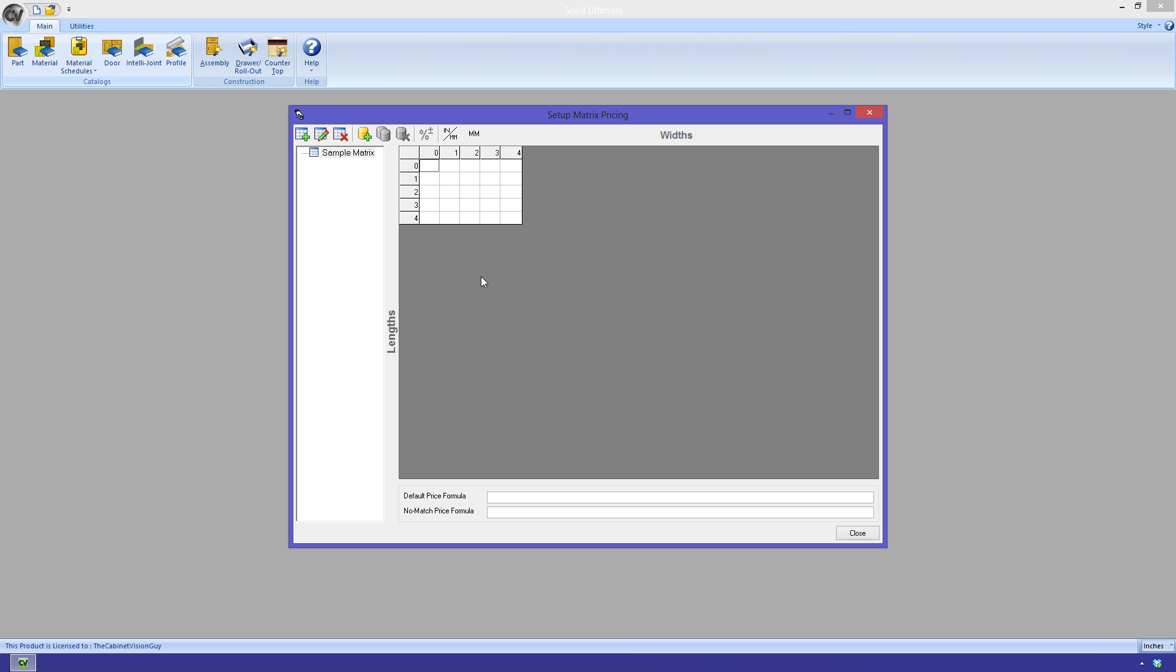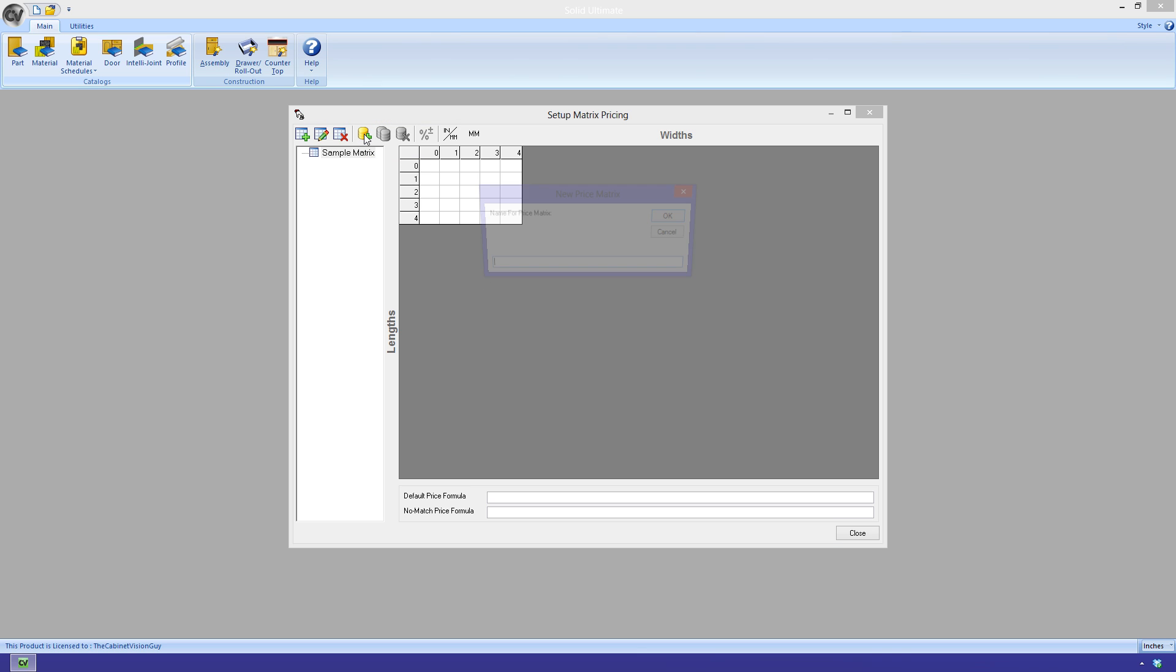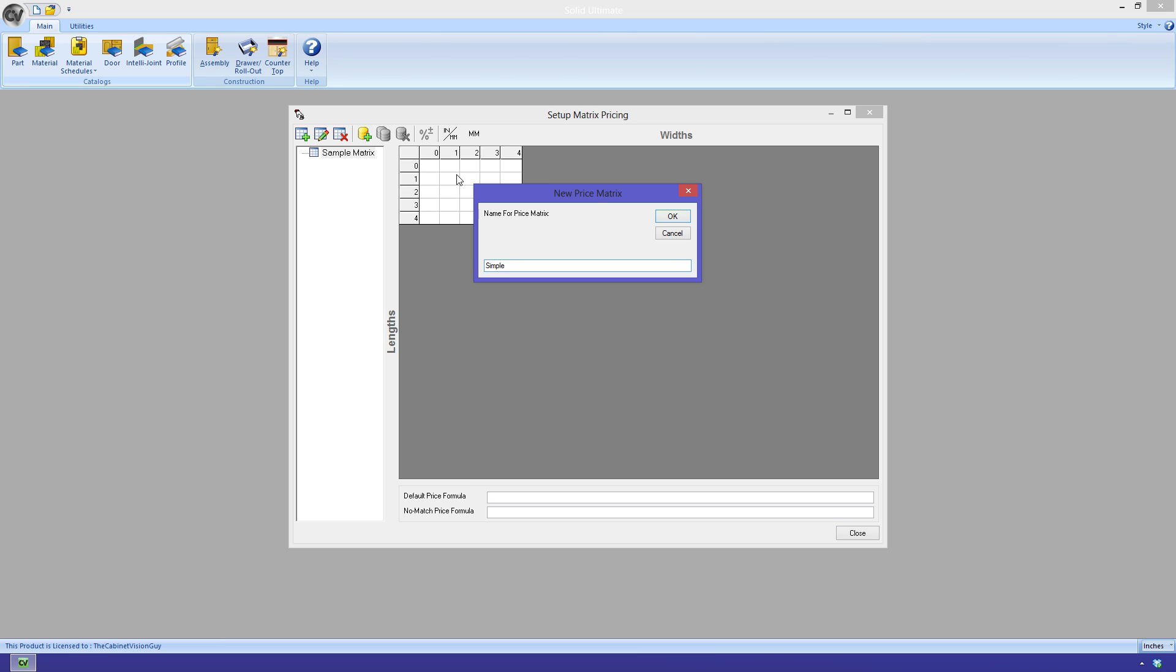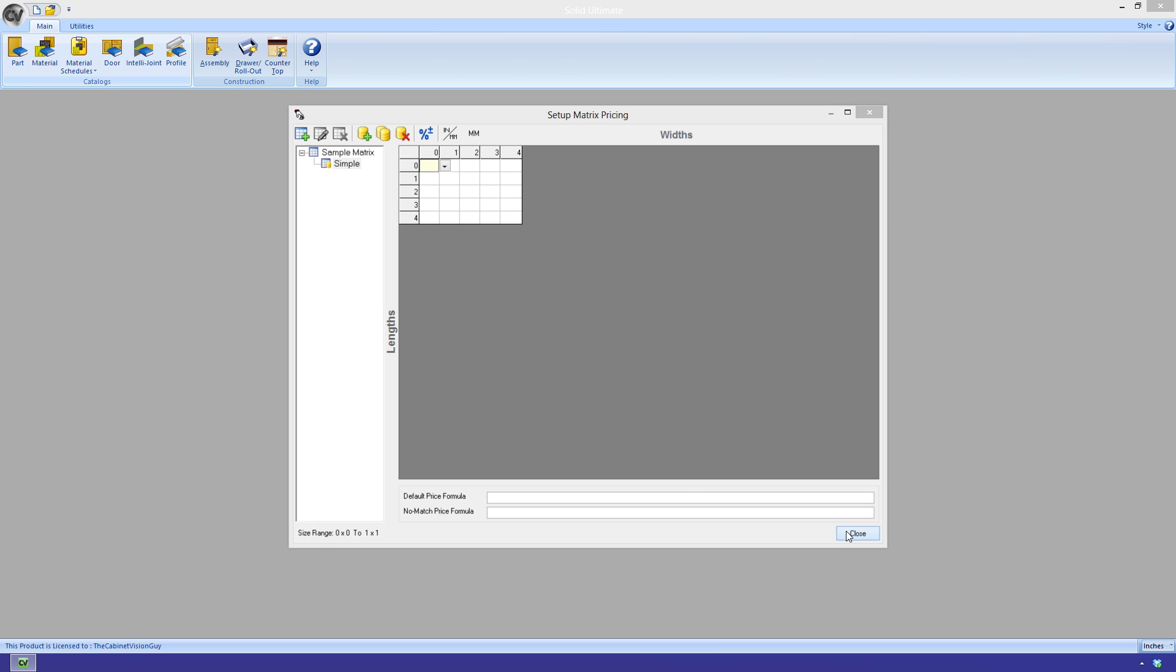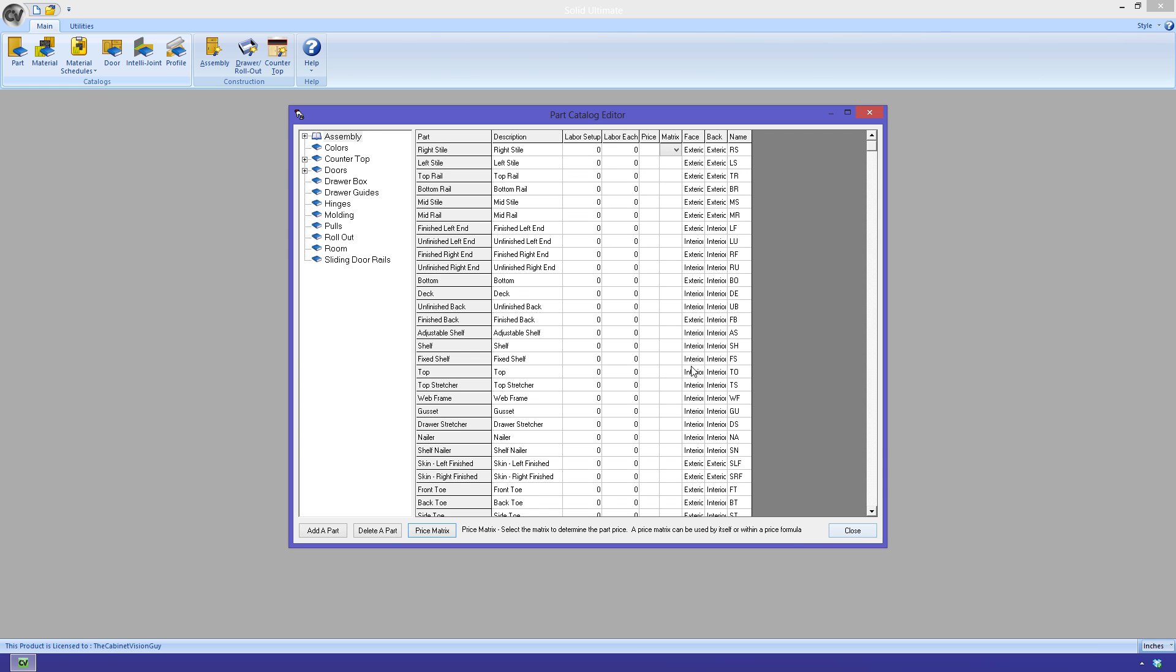The pricing matrix uses the size matrix that we created to determine what equation to use for a part of a specific size. More information on how this is set up and handled will be in your help files. If we close this, we can now select our simple pricing matrix from the drop-down. And that pretty much does it for the part catalog. Let's move on to the new IntelliJoint catalog and see what that is.